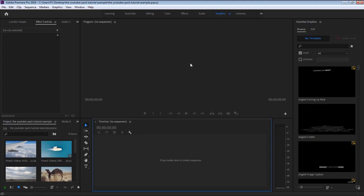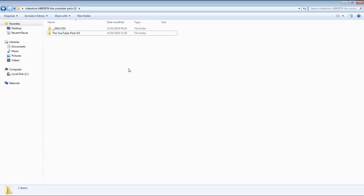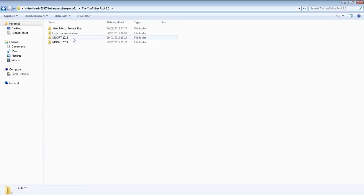First, let's see how to install the YouTuber pack in Premiere Pro. Once you get the YouTuber pack downloaded, open up the main package folder and find the two main MOGRT folders.